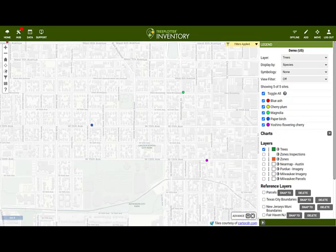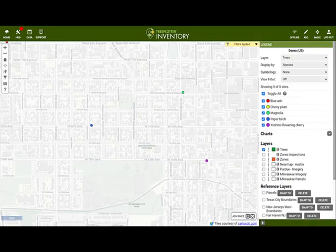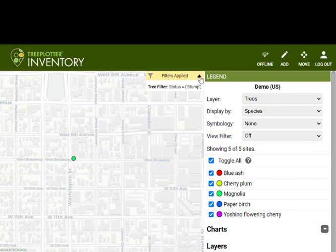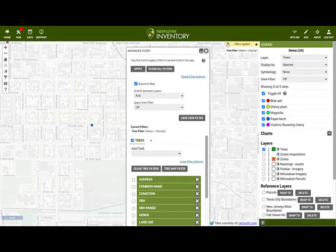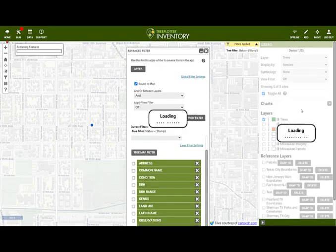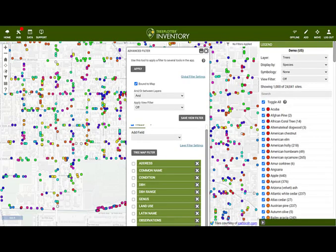Next to the legend, you will see a box with the current filters being applied. This box will turn yellow if a filter is currently applied on the map. If you click the arrow, you can see a summary of all the filters that you have engaged — a quick way to orient yourself as to what is shown on the map. If you click the funnel, this is a shortcut to open the advanced filter. Once filters are cleared, the box goes back to white and says there are no filters applied.